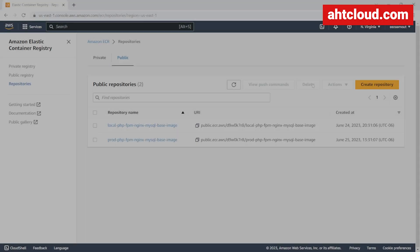AWS ECR is a container image registry service which allows us to store Docker containers for both public and private access. Public access means that anyone can access your Docker container images, while private would just require special permissions and authorization to access those images.